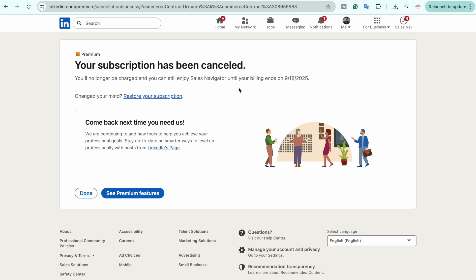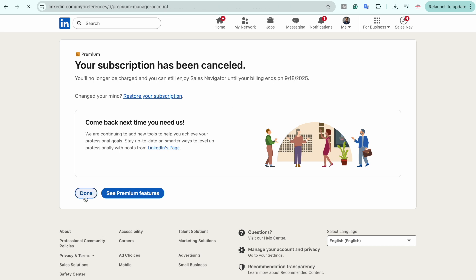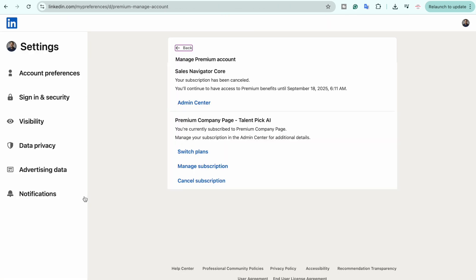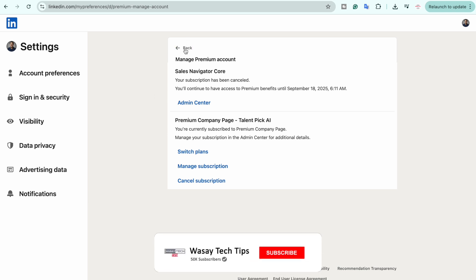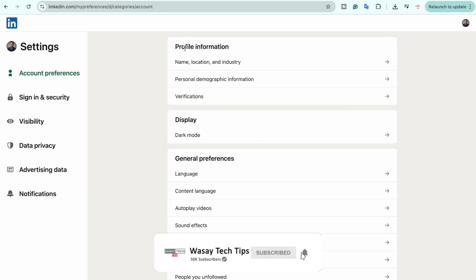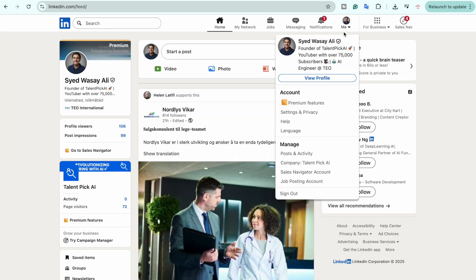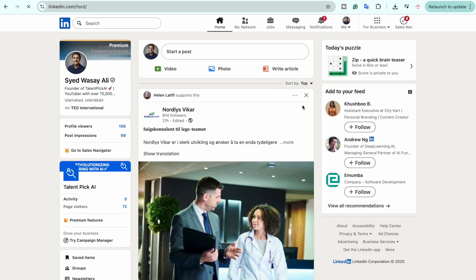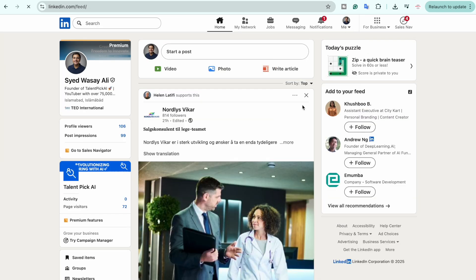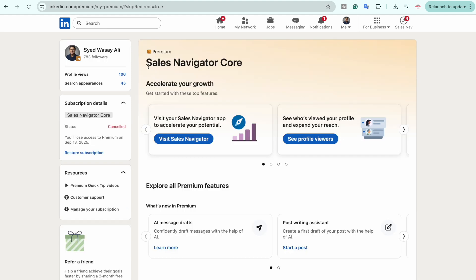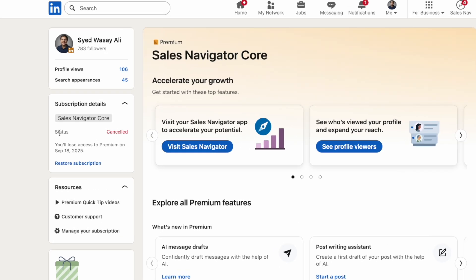I am going to click on 'Done.' So in this way you can cancel your LinkedIn Premium subscription. If I just go back and open LinkedIn subscription, I am going to go to Premium features again because I still have another subscription enabled.